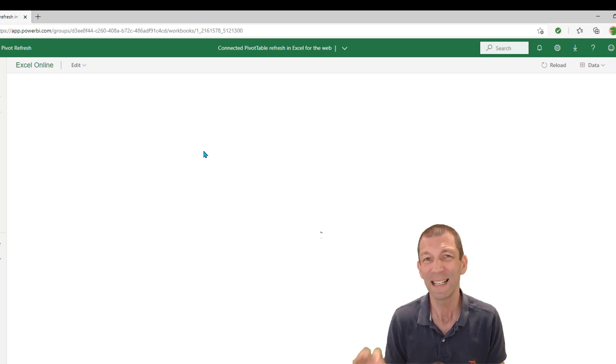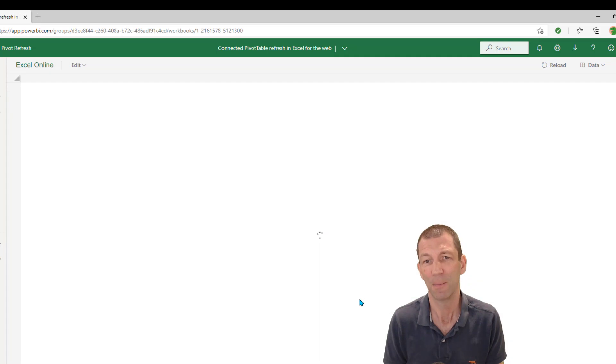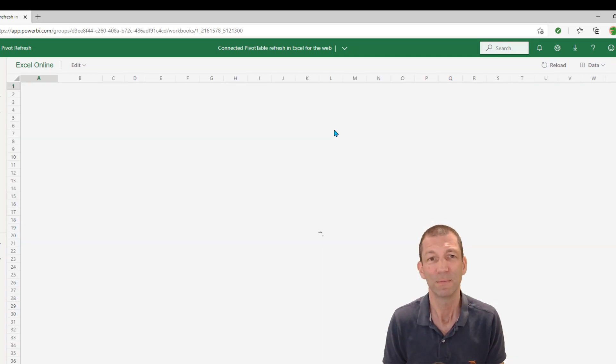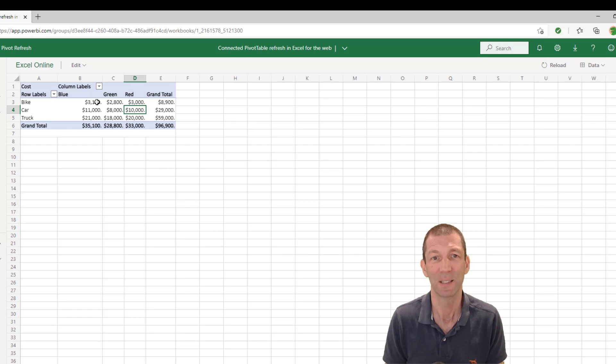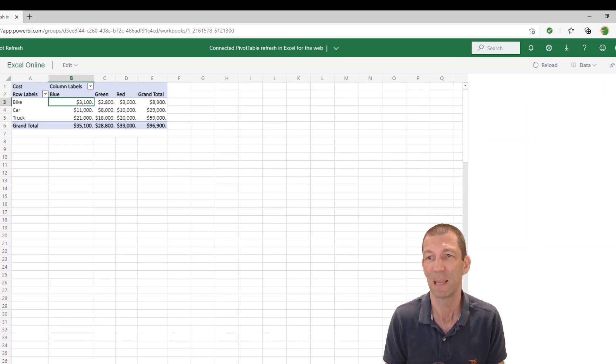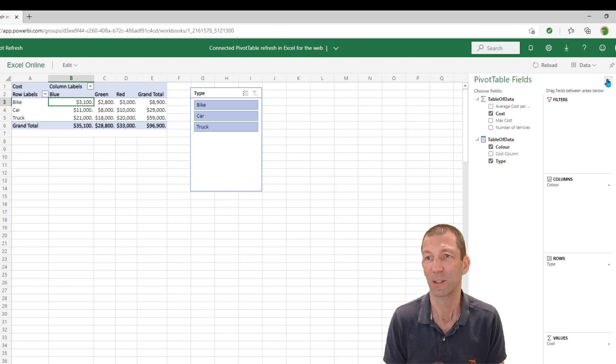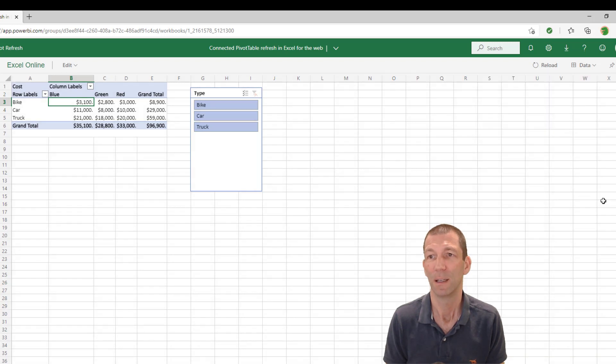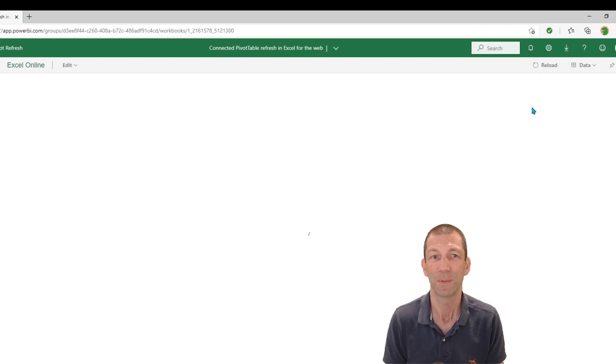One little bug I found, or, well, yeah, it is a bug really, because if you accidentally hide this pivot table window, so you click across here, there's no way of getting it back. You have to reload. So hopefully they fix that up too.